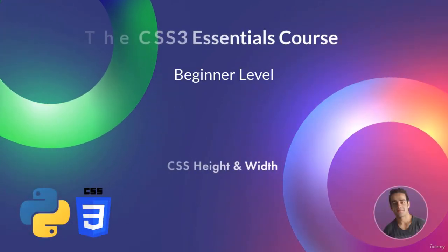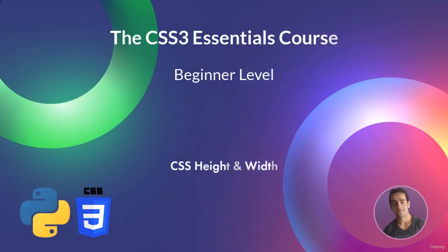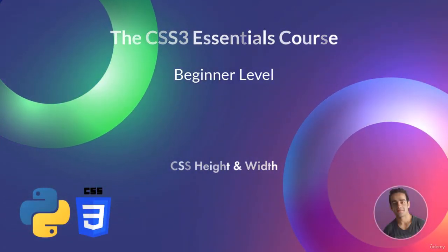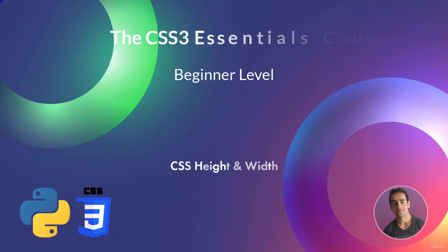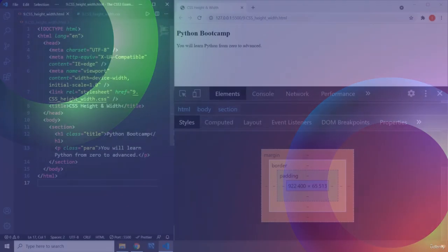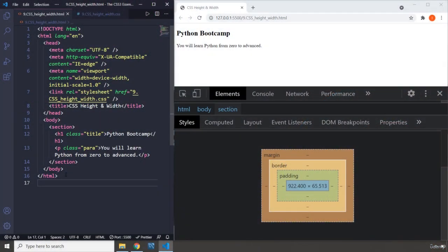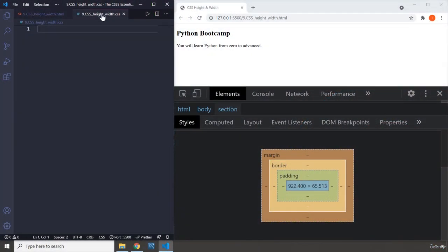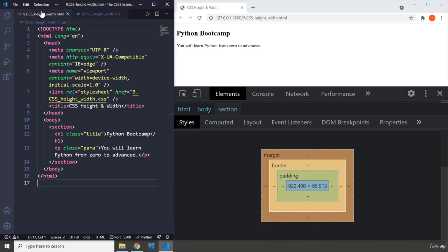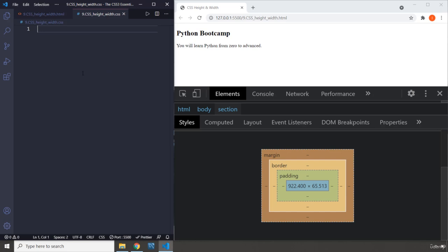Hi everyone, in this lecture we are going to talk about CSS height and width. Now the CSS height and width belong to the height and width of the content. What is the content? The content is the text that you write, so it is going to be the height of that.